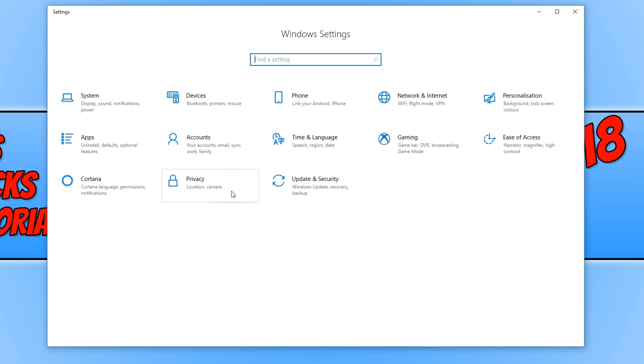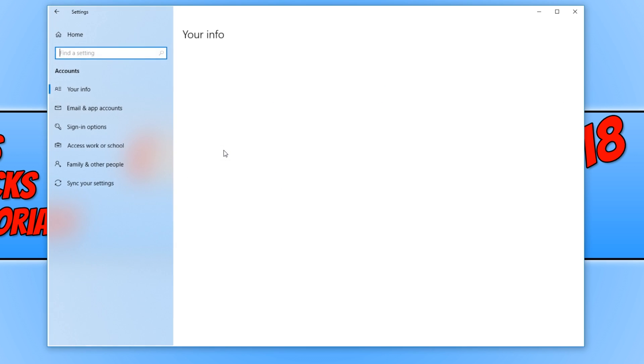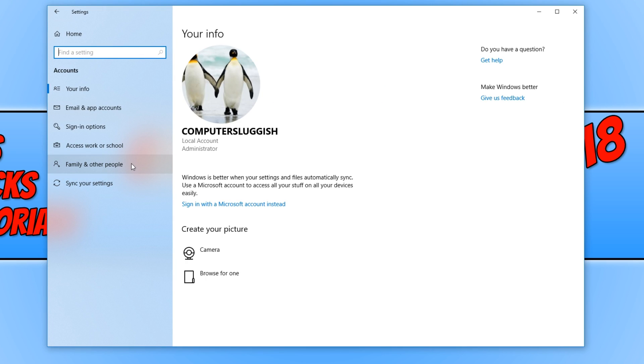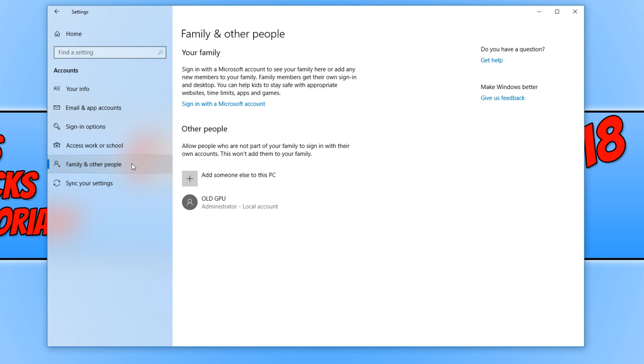And once we are on settings, you need to click on accounts. And you now need to go down to family and other people. And you now need to click on add someone else to this PC.